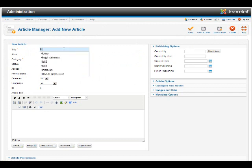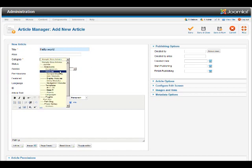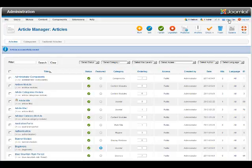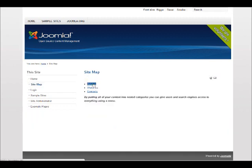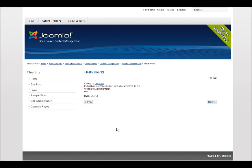Let's set the title, the category, and the content. Let's save our new article. Now let's see how that looks like at the frontend. Let's go to sitemap. Articles. Joomla. And we should have one named Hello World here. And there's our article in five seconds.